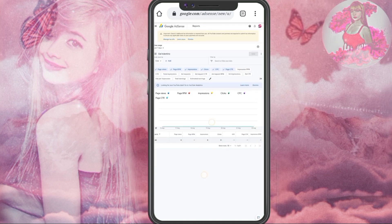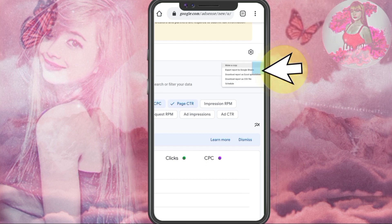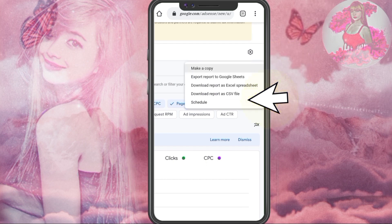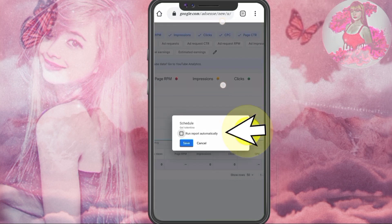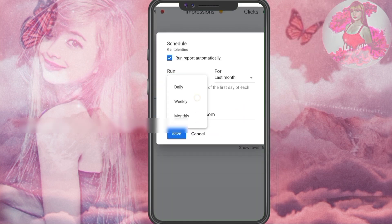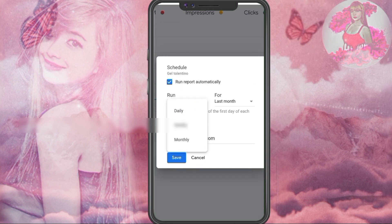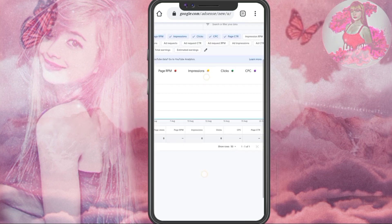Then after saving the report, click the three dots on the right side. Then click Schedule. Click Run Automatically and then click Save. You can also select or choose the duration of the reports that you want to see. I'm going to request to run daily for all the time.